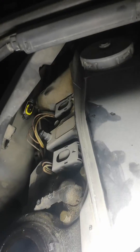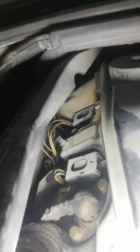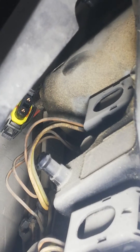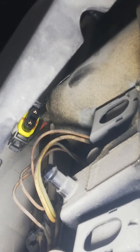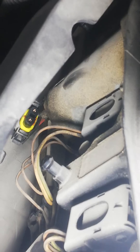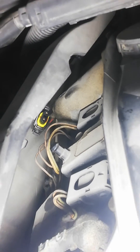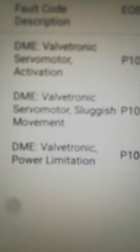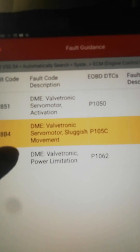This is your VALVETRONIC — I'm going to display a picture of that. You can see the connection is out already. If you get codes like sluggish movement, which is the second one here, that's what it's indicating.